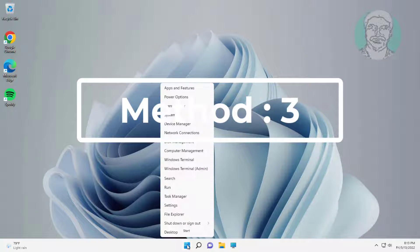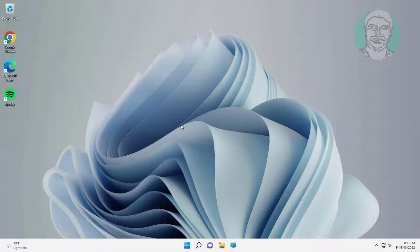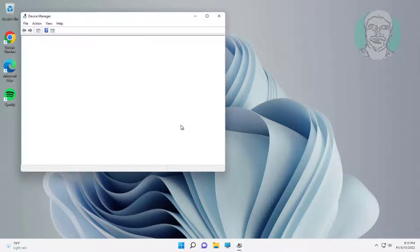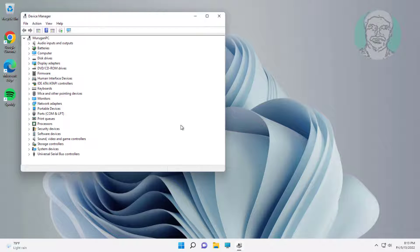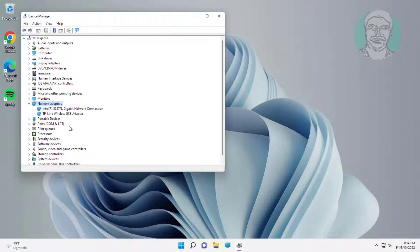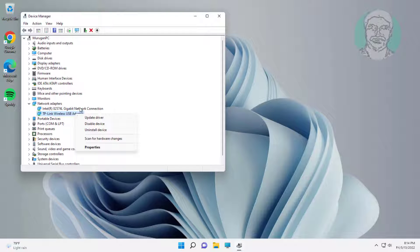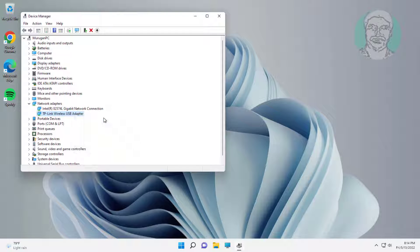Third method is right-click start button, click Device Manager. Click and expand network adapters, right-click network adapter, click update driver, click search automatically for drivers.